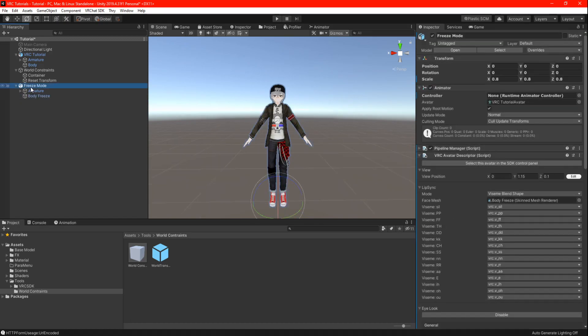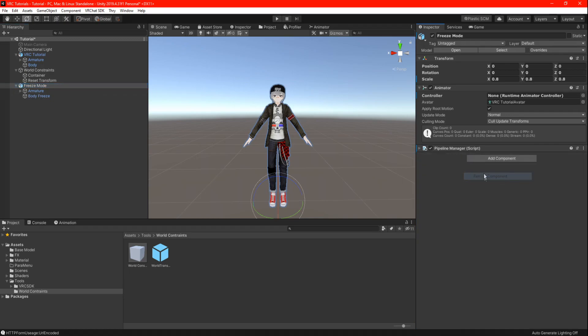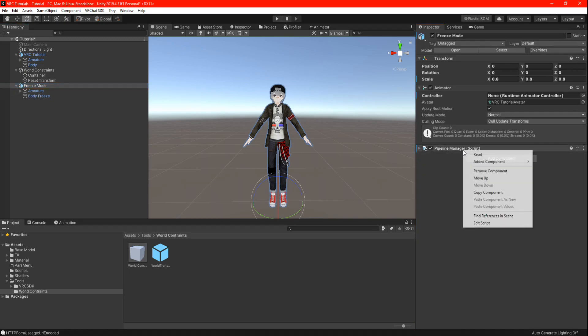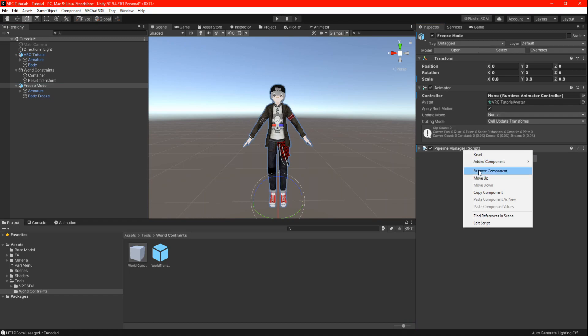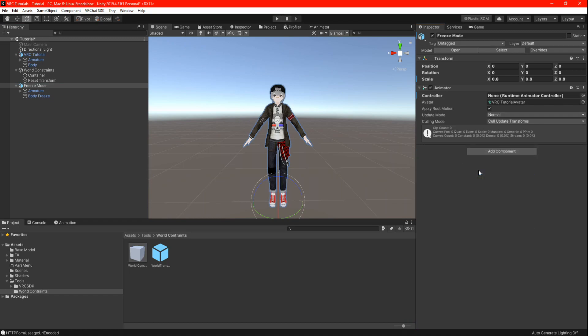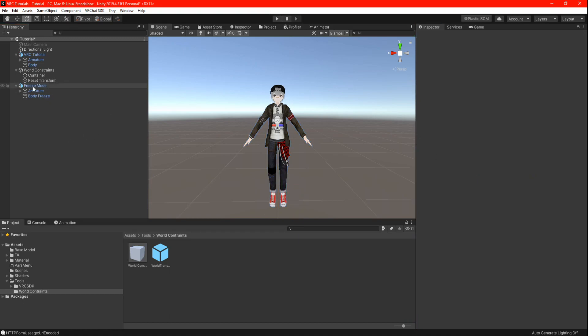After you rename your clone, delete the VRC avatar descriptor and the pipeline manager in the components. Make sure you don't accidentally delete the components in your main avatar. Don't delete the animator just yet because we need it as a template for the next part.